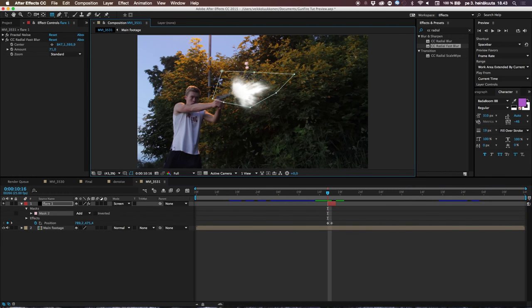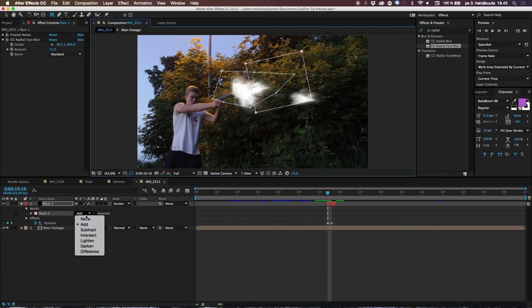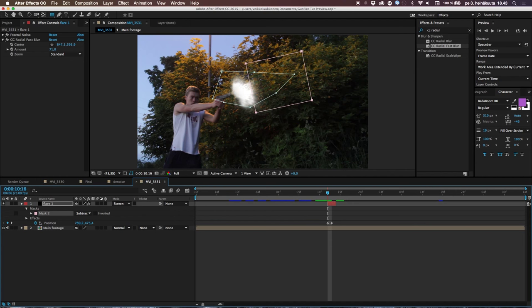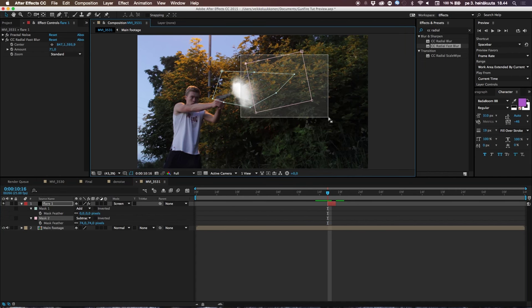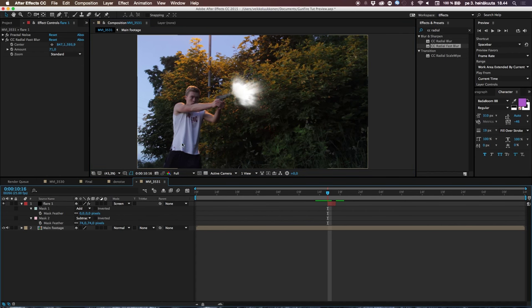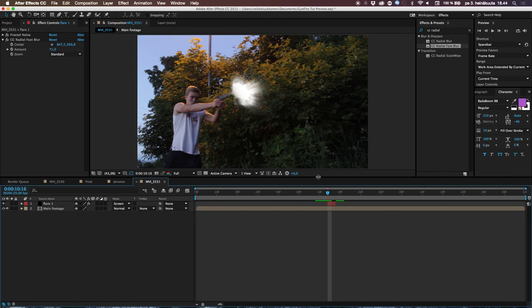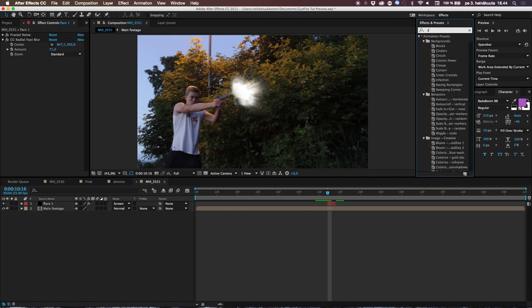Take the Rectangle tool and draw another mask over the flare. Then change that new mask's mode from Add to Subtract — this makes the flare smaller. Go to Feather and feather it out so the flare fades nicely. Move it around to fine-tune. This subtracted feathered mask makes the flare fade out at the edges so it looks more convincing.